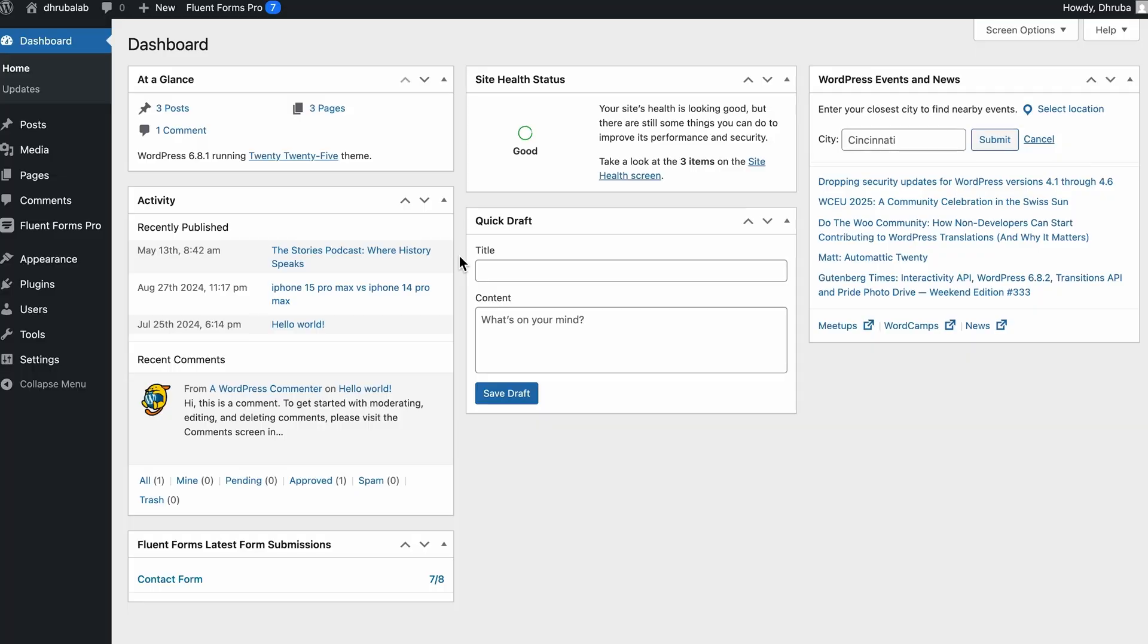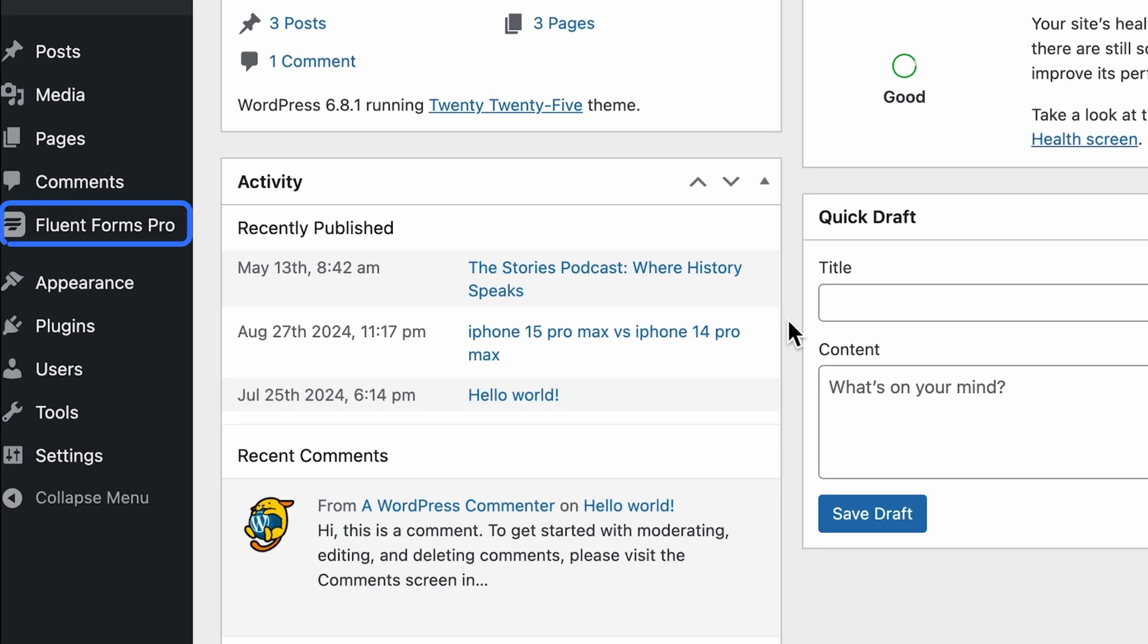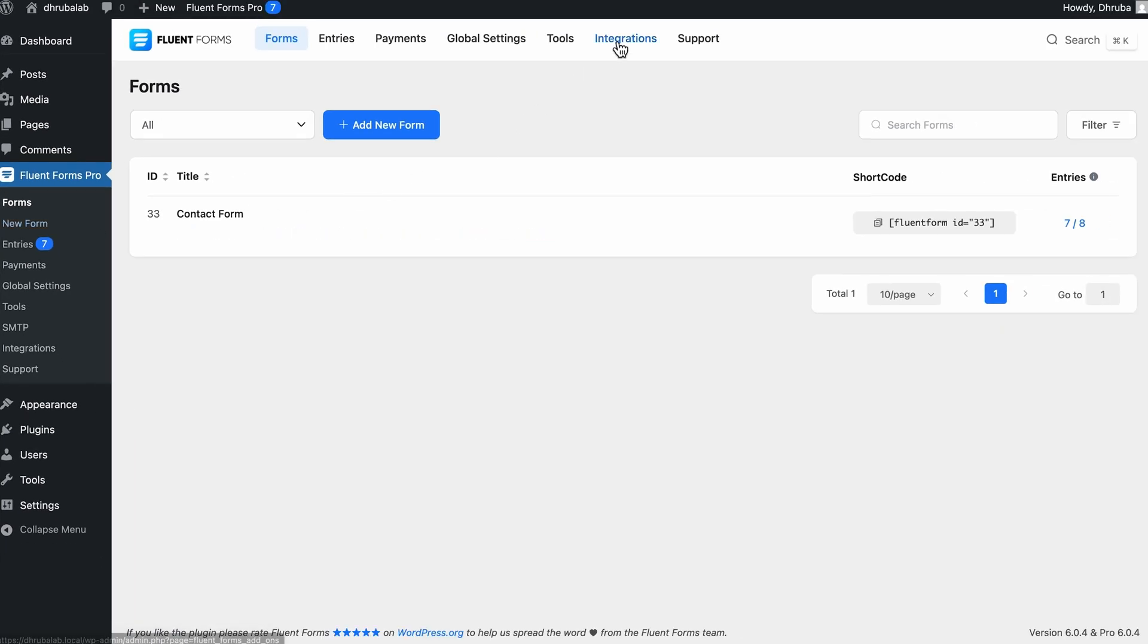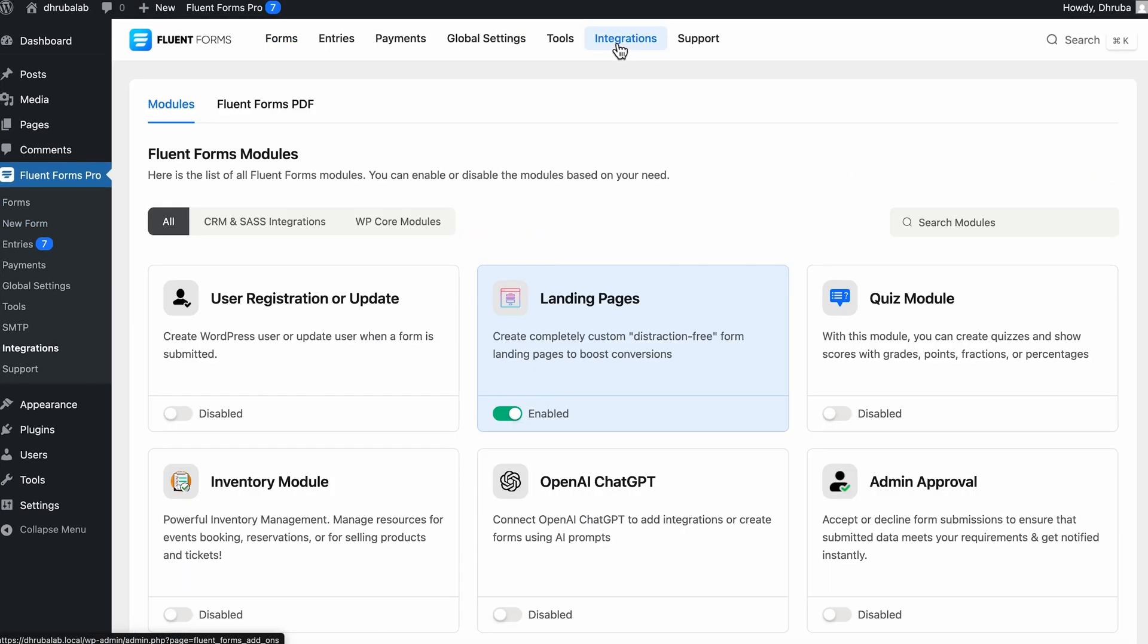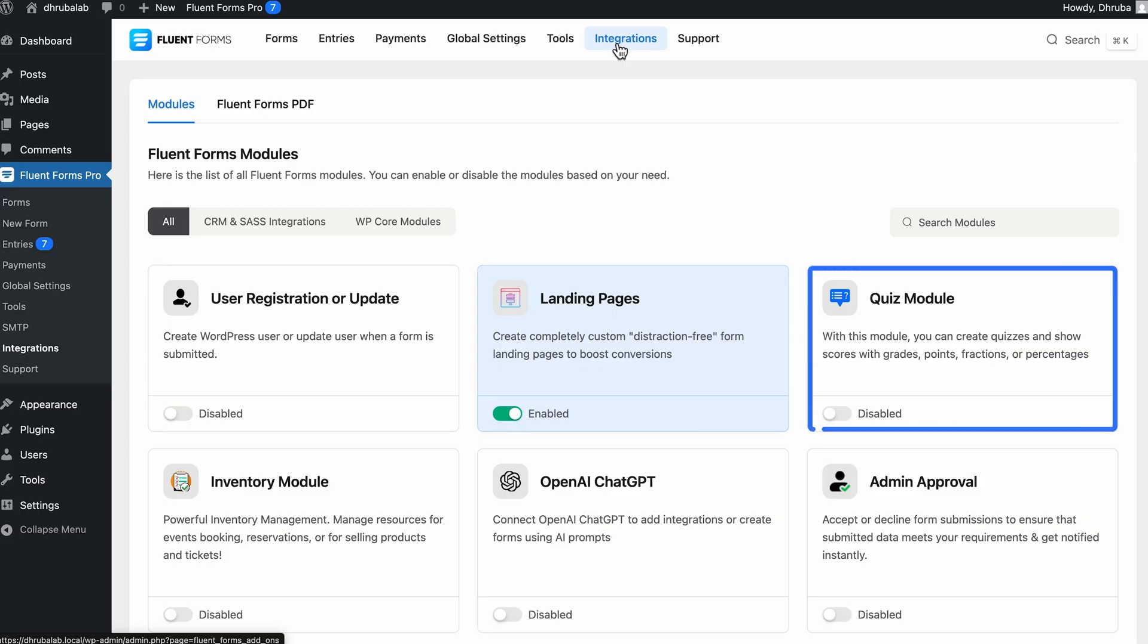Alright guys, so as you can see, I'm already in the WordPress dashboard. To get started with the quiz building, make sure you have Fluent Forms installed. I already have it, so let's go ahead to the plugin and go inside the integrations tab first, and then let's move to modules. And now, we have to activate the quiz feature. So let's enable it. What this does is it unlocks everything we need to create a scoring system, display results, randomize questions, all the things that make a quiz feel like a real quiz.